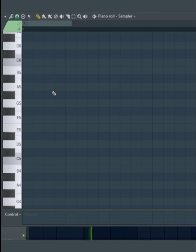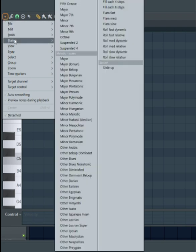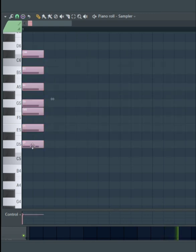There's two ways you can choose the right notes for your scale. Say if your song is in D major, go to Stamp, Melodic Scales, and Major, or Natural Minor if your song is in a minor key. Click on D, and it shows you the notes in that scale.